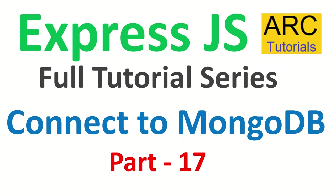Hi friends, welcome back to ARK Tutorials. This is ExpressJS full tutorial series for absolute beginners.